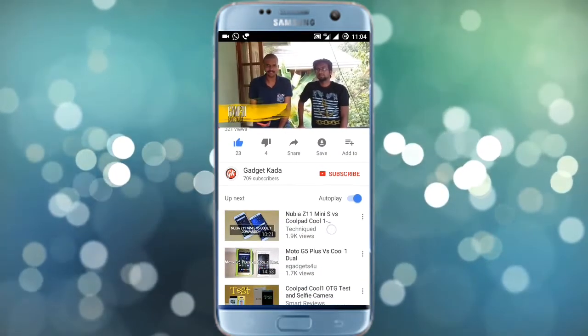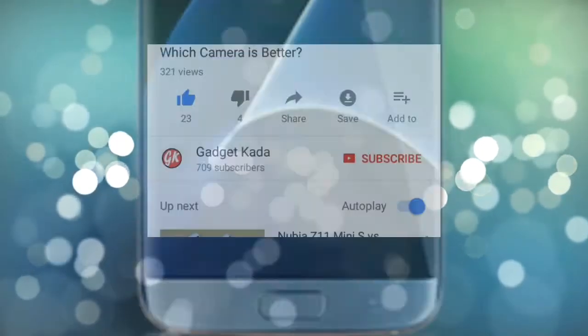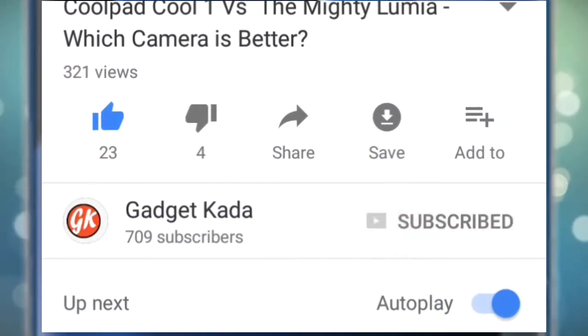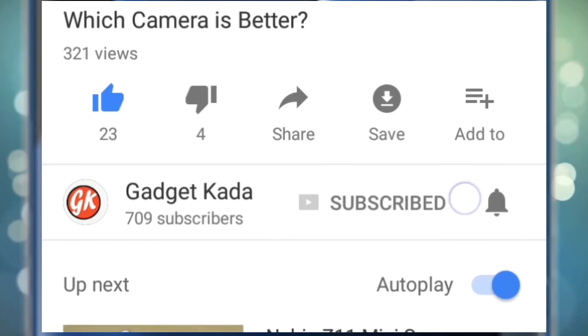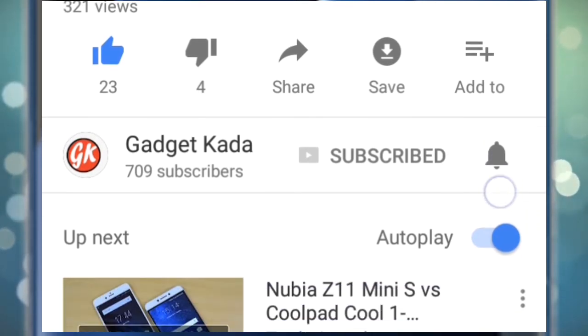For more such videos, subscribe to Gadgetkada — press the subscribe button and then press the bell icon to get all our notifications.